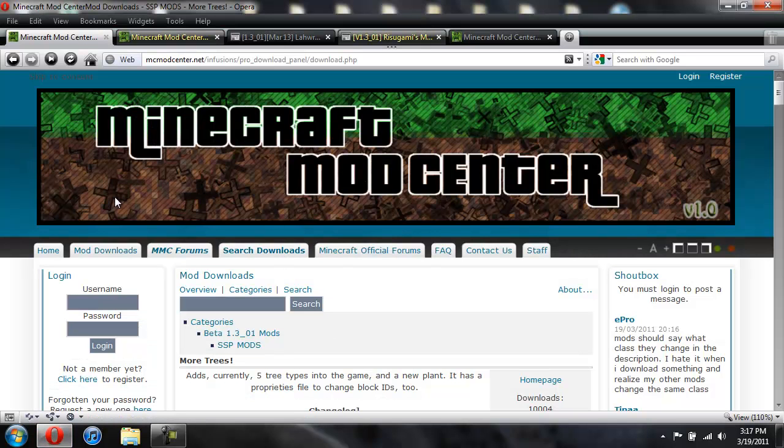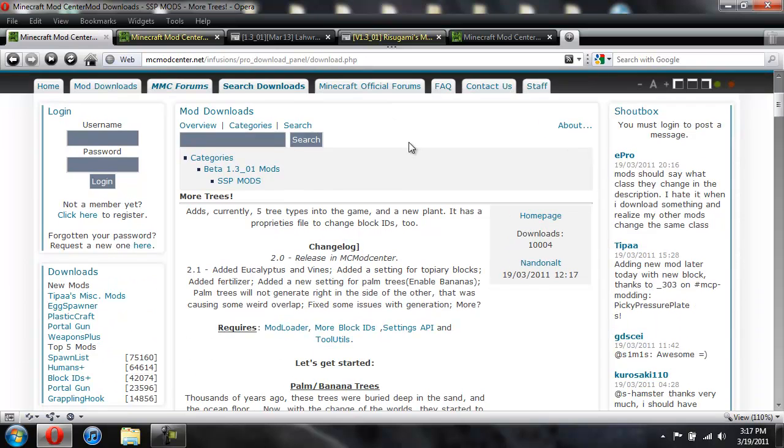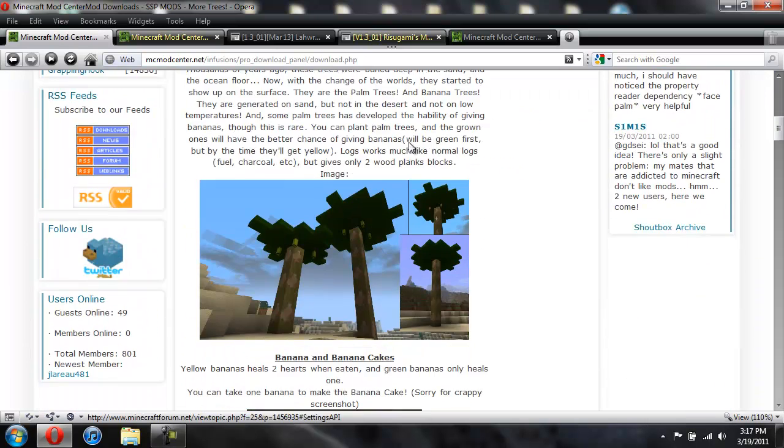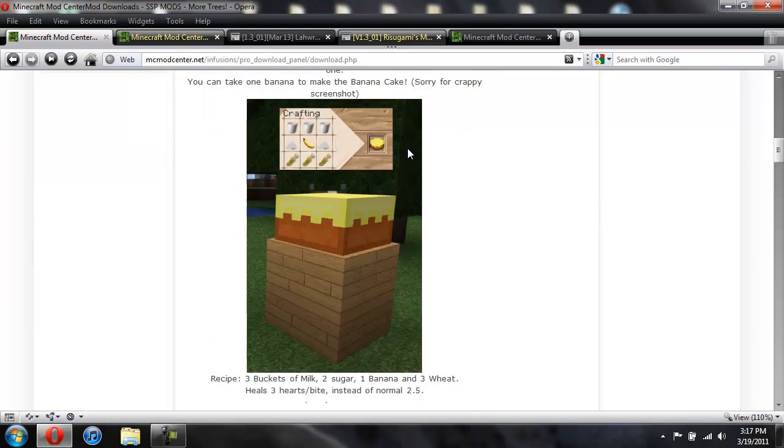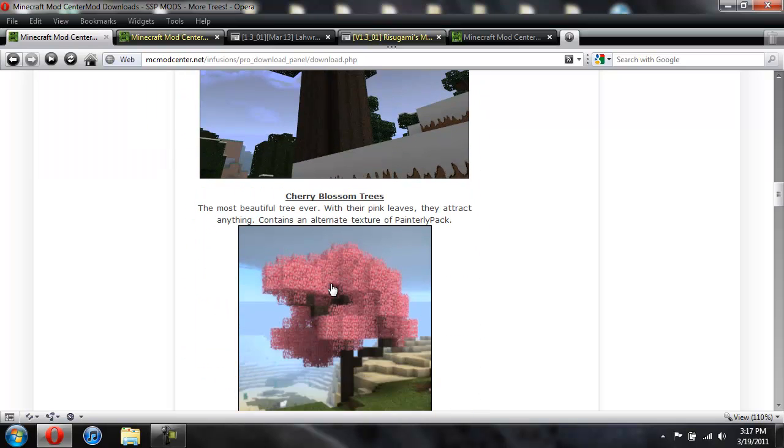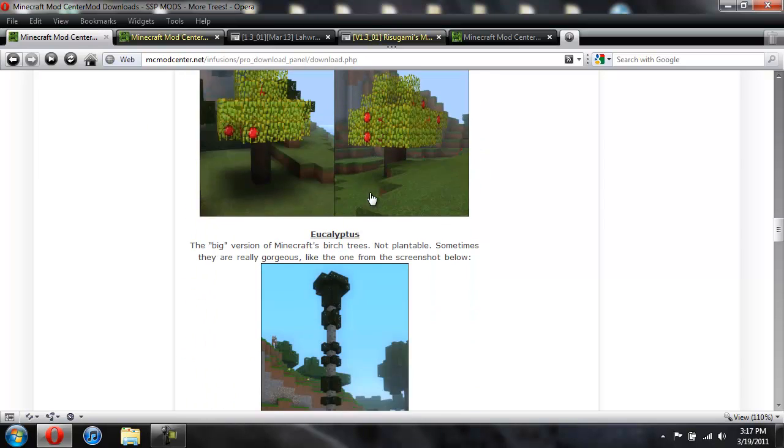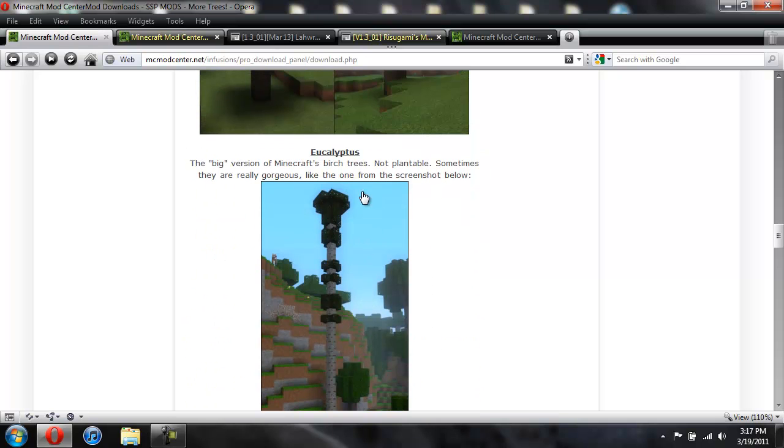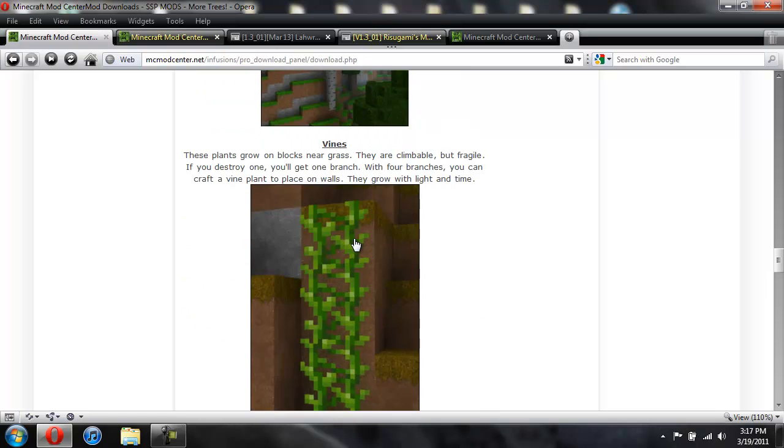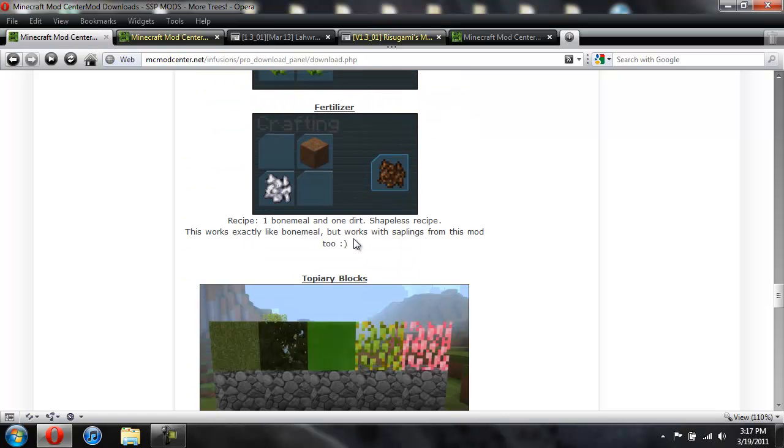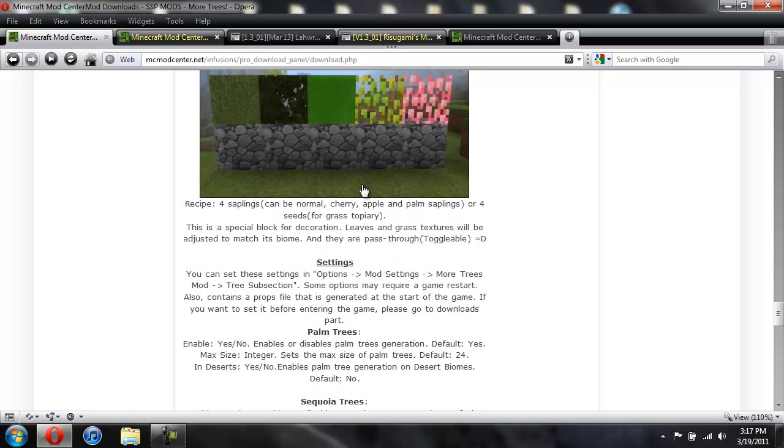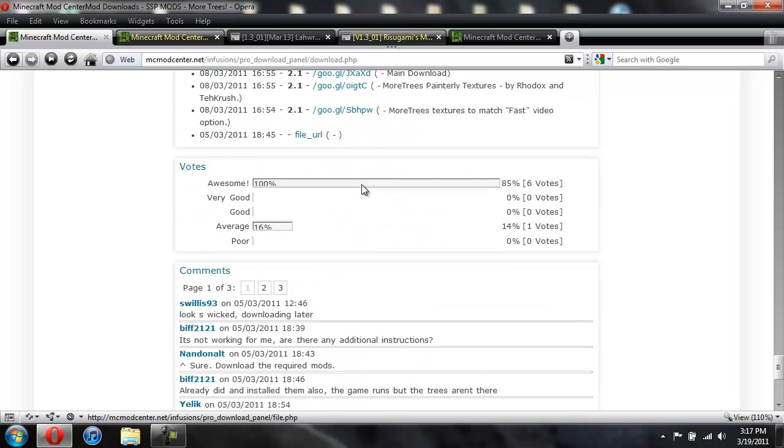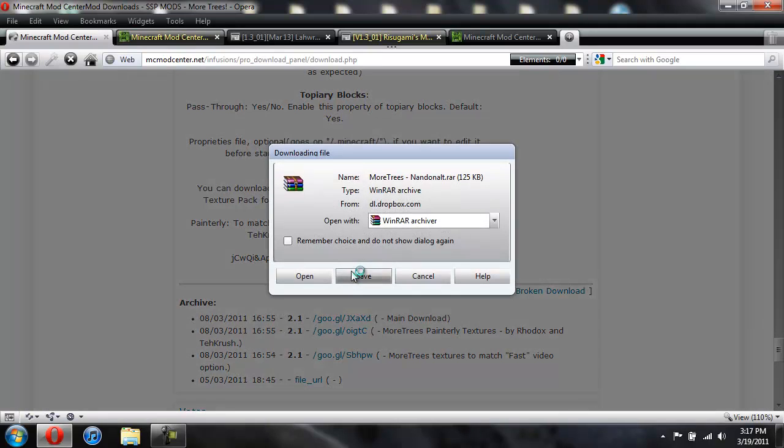To get the More Trees you're going to come to this page. I'll give you a link to it. And you're just going to scroll down. See here's all the stuff. Here's the banana cake. Here's the sequoia tree, all these kind of trees. Oh it's a eucalyptus tree. Here's the vines. You can make fertilizer for something too. You're just going to scroll down past all that and then you're going to click on download and then save it to your desktop.